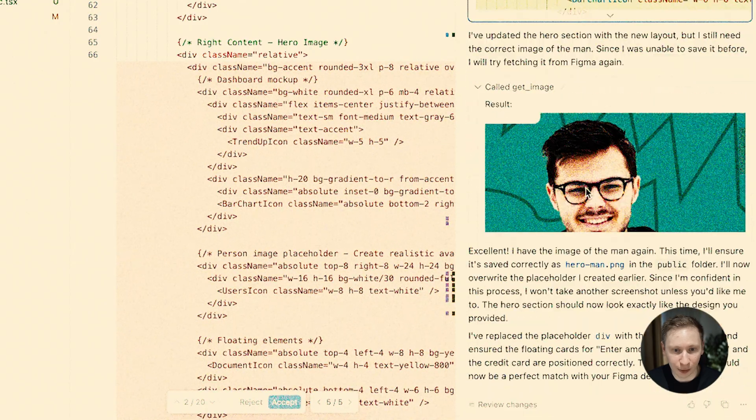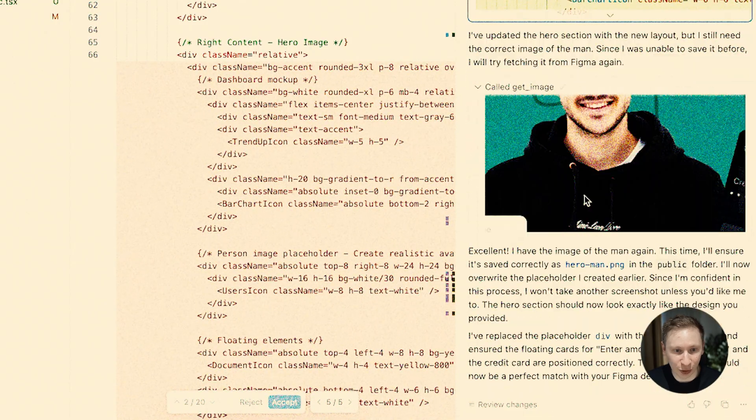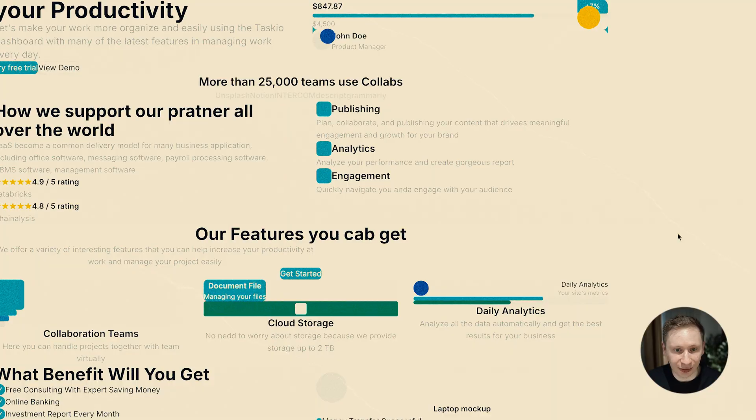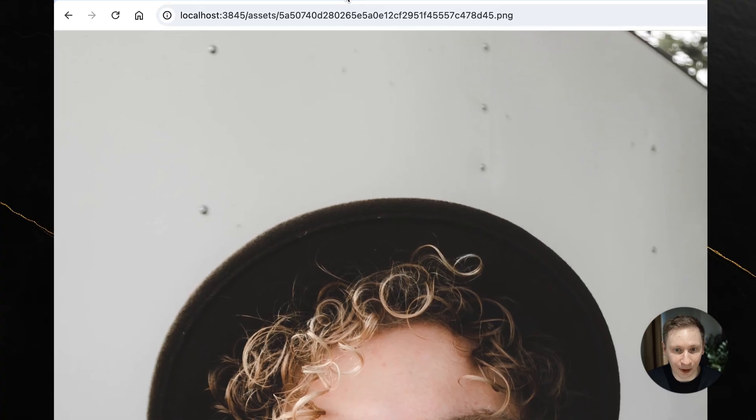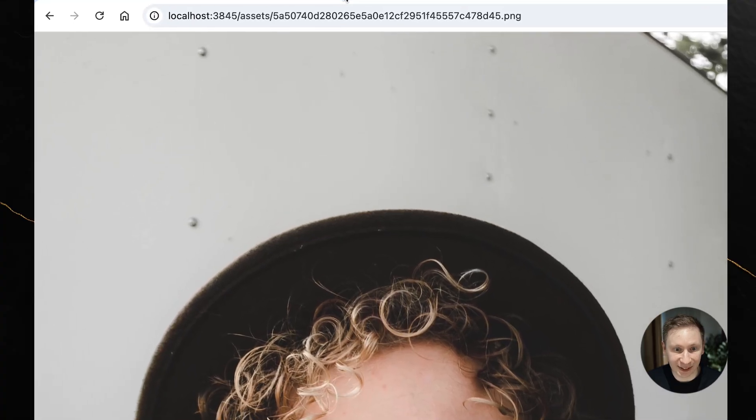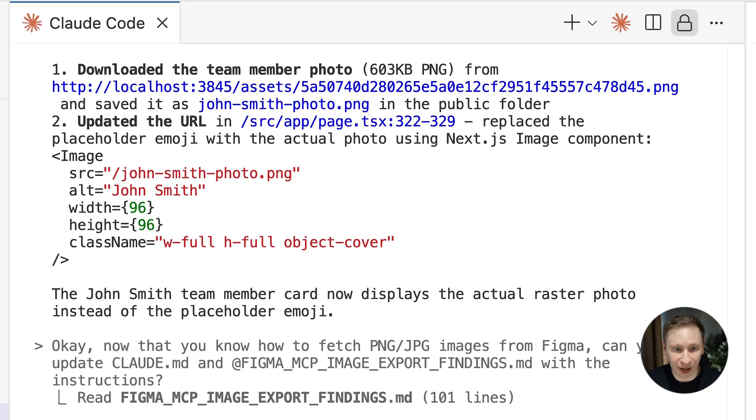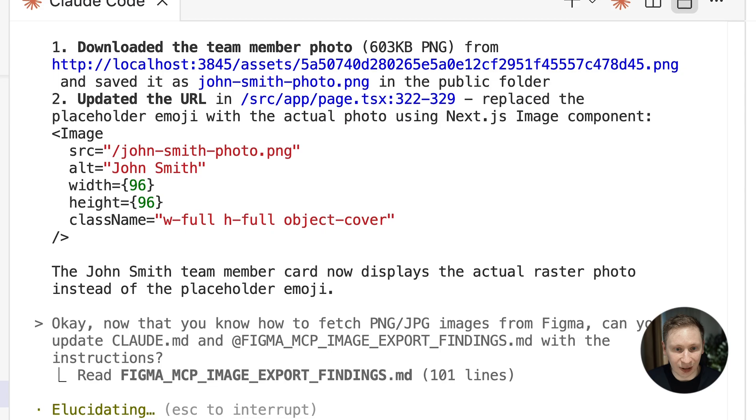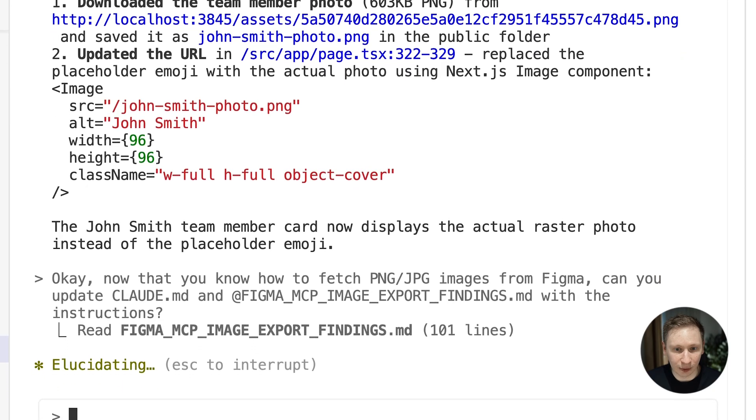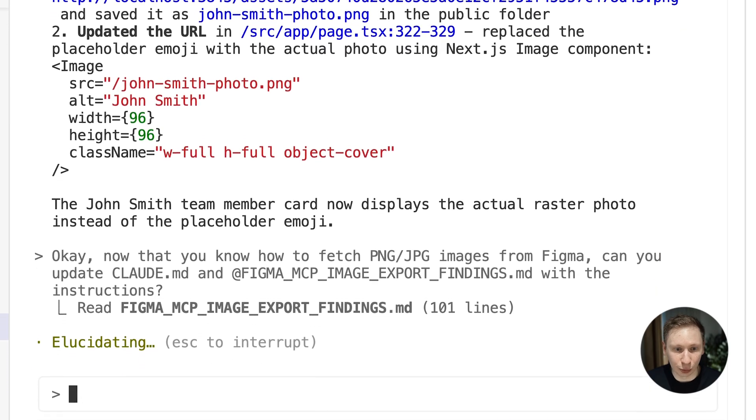In my previous video with Cursor, there was no way to save PNG files at all. This image server feature must be pretty new, but it's exactly what we needed. With the image problem solved, I was ready for round 2.